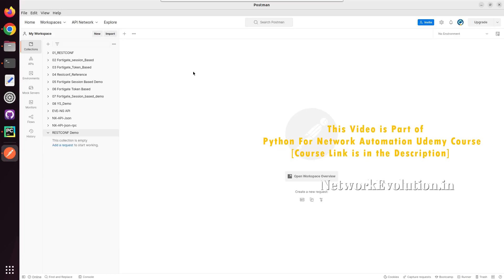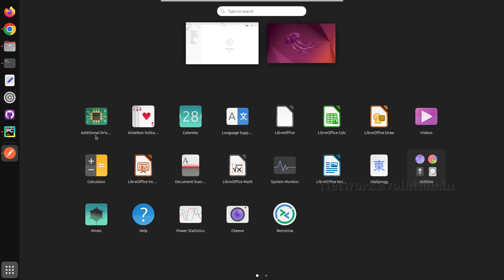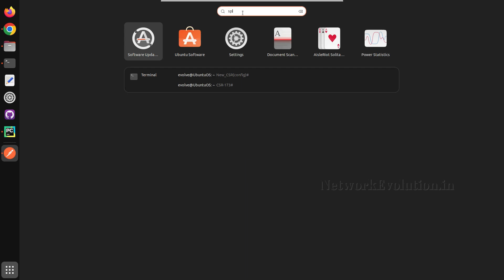In this tutorial, we will see how to use Postman for triggering API requests. Postman is a free tool available for testing APIs. This is available for Windows, Linux, and Mac OS. In Ubuntu, you can install it from the software list.